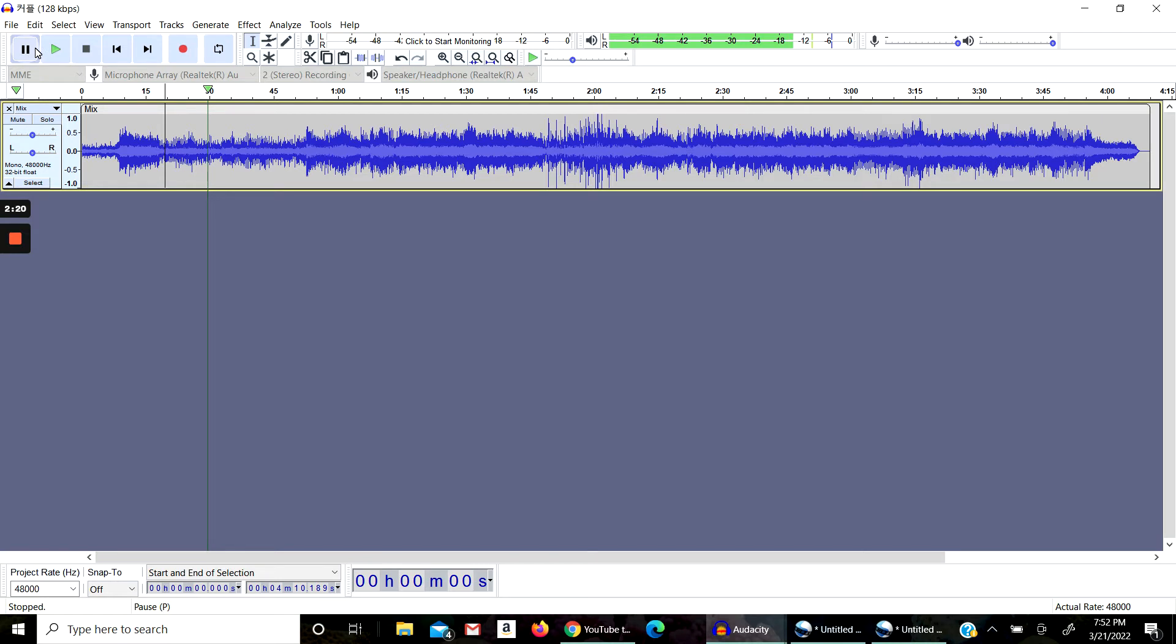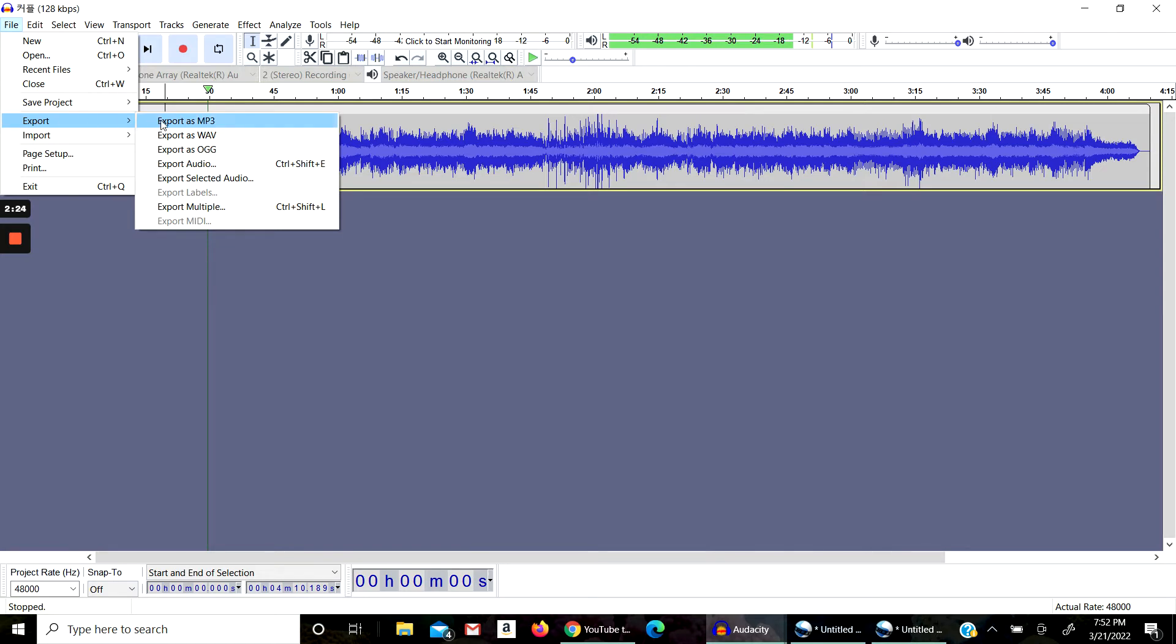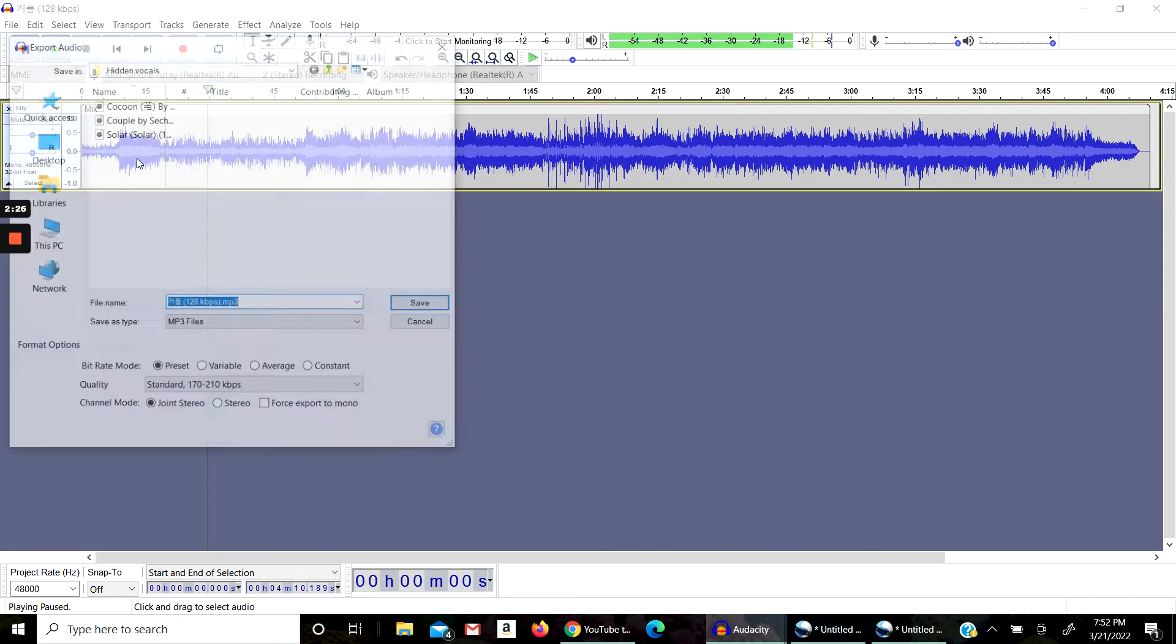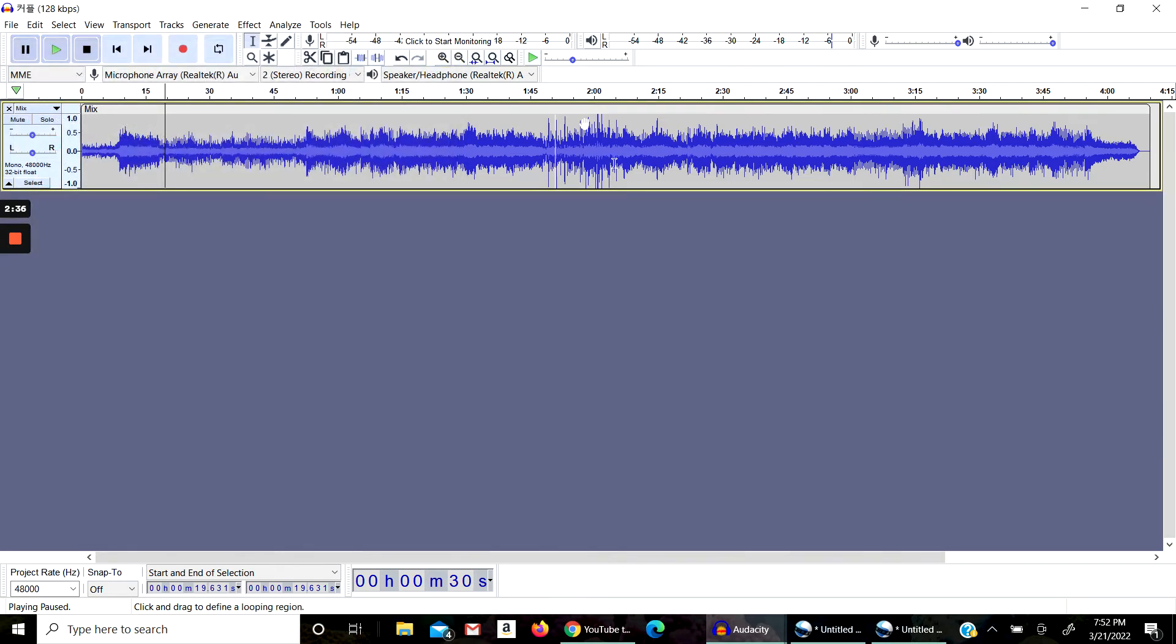Okay, so then after you have done that, you're going to go to File, Export as MP3. Save it, name it, and save to your appropriate folder so it doesn't get lost. I already did that, so next...